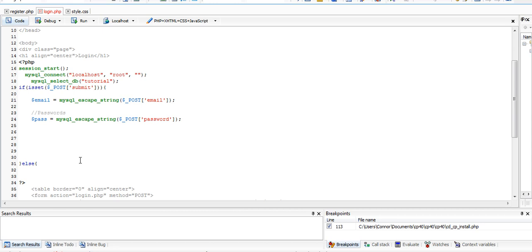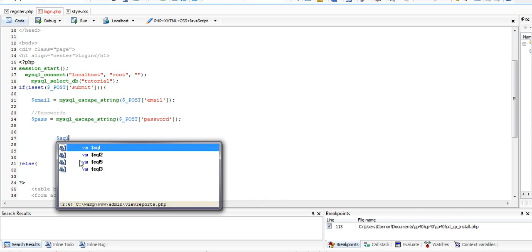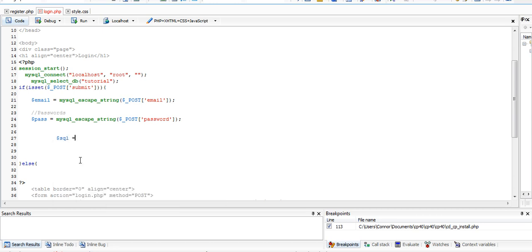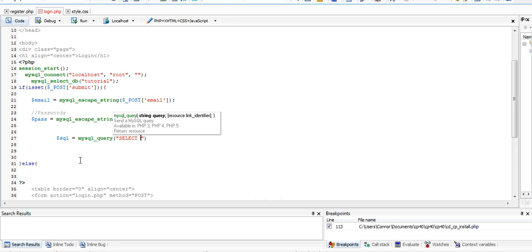First and foremost, we're going to create a MySQL query. I'm going to call this SQL. I'm going to say mysql underscore query, select all from users where email space equals space dollar email.